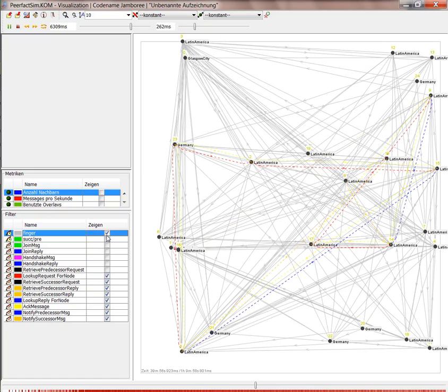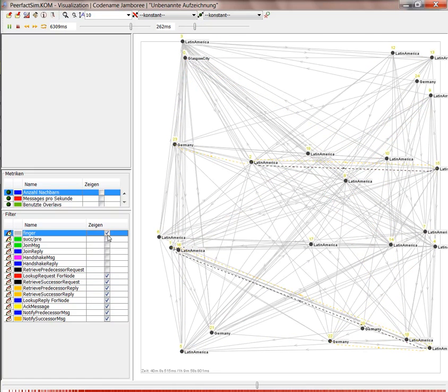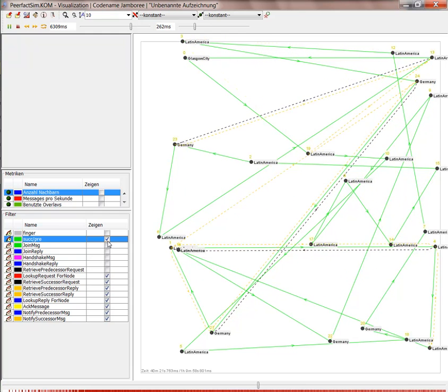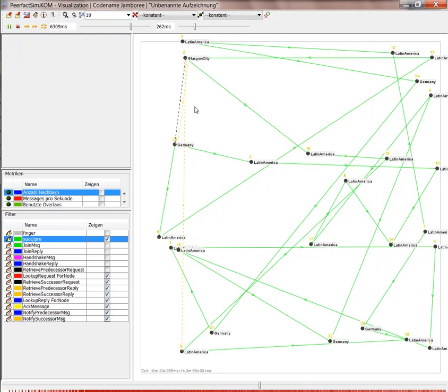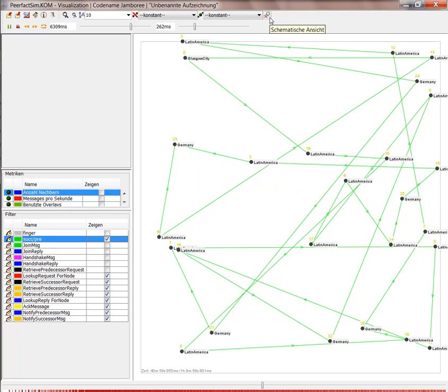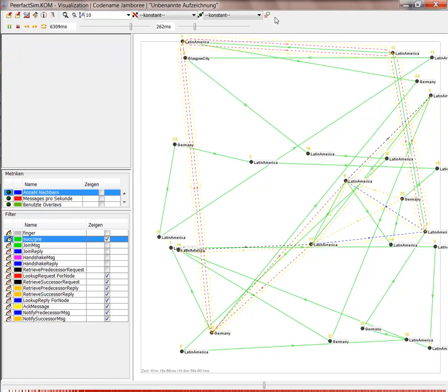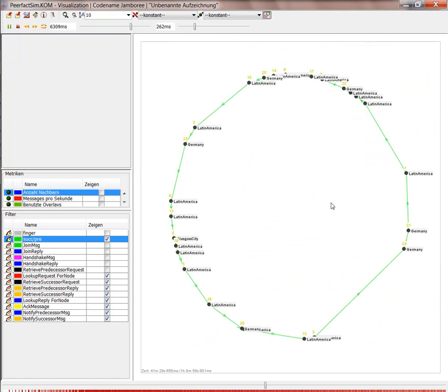And the fingers are pointing that direction, the successor and predecessor contacts. And we can also change from the topology-based visualization to the schematic visualization.